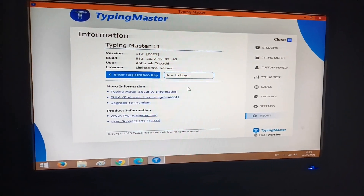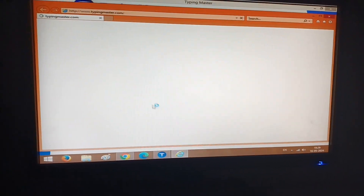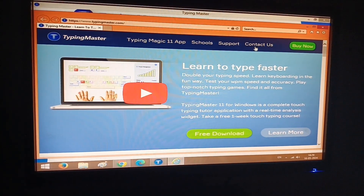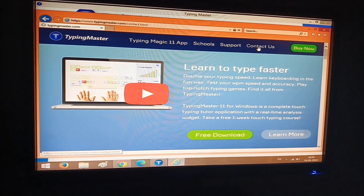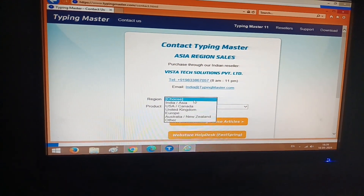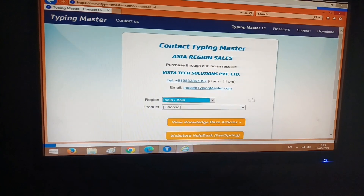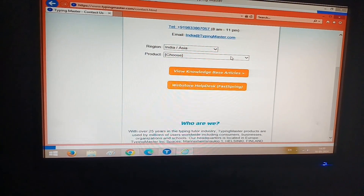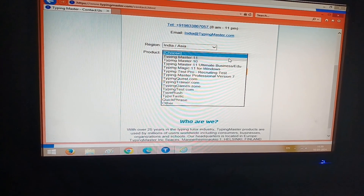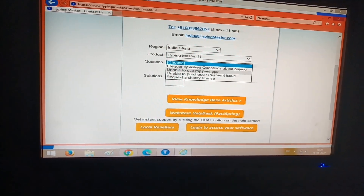You just have to go to the official website of Typing Master. From here you can go to 'Contact Us', and then you have to choose 'Charity for India or Asia'. This option is for Indian users. Then you have to click on Typing Master 11.